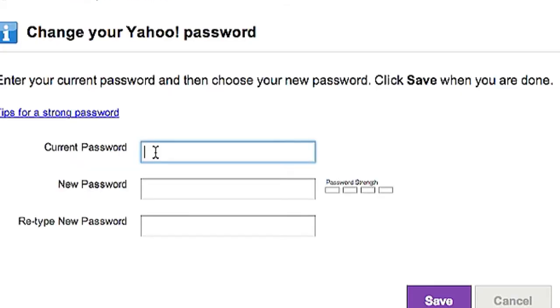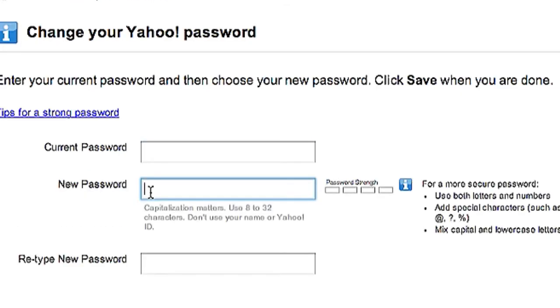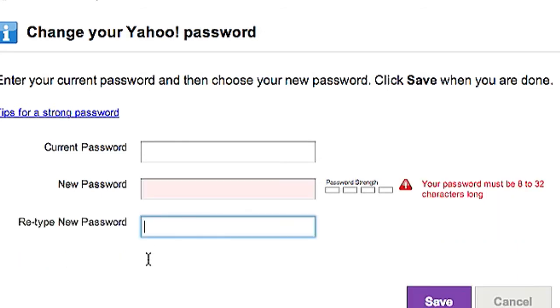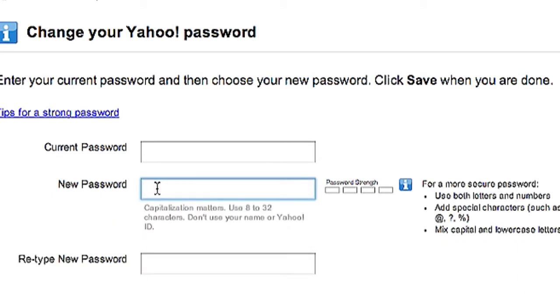Once there, you're going to have to type in your current password and then type in your new password twice. And you're going to want to make sure that your password strength is as high as possible so that you don't get hacked again.